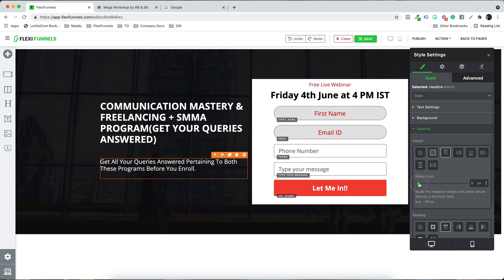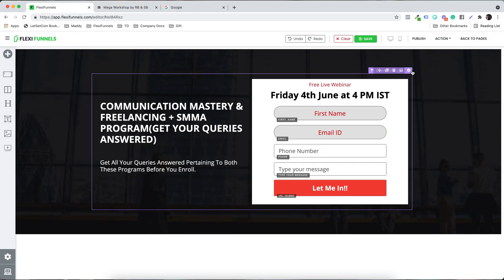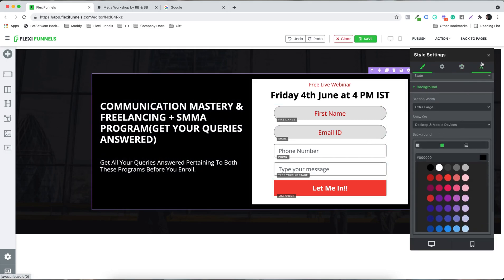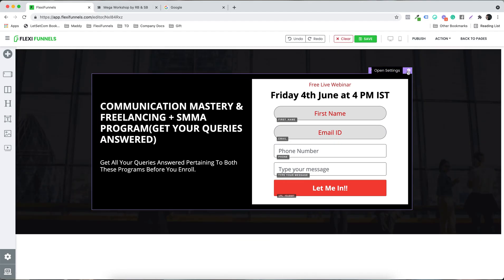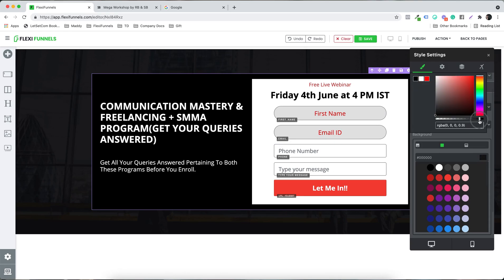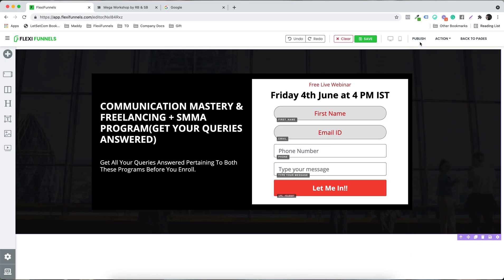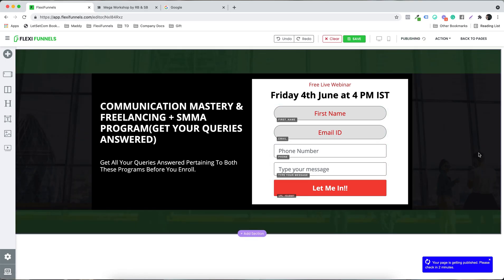If you want a background overlay, click on the outer section, go to Background, select a background color — for example black — and adjust the opacity. I highly recommend watching the designing workshops to learn more. Now let's click Publish — the page is ready.